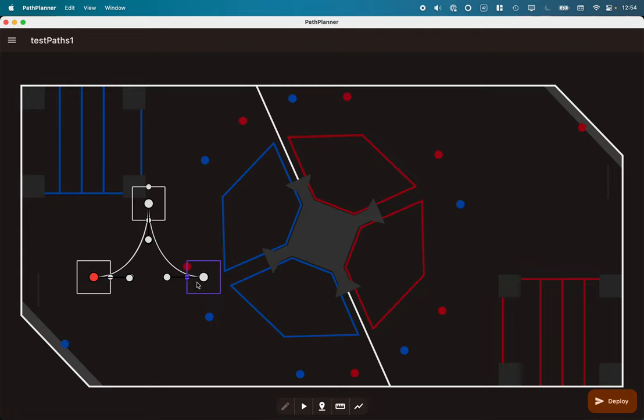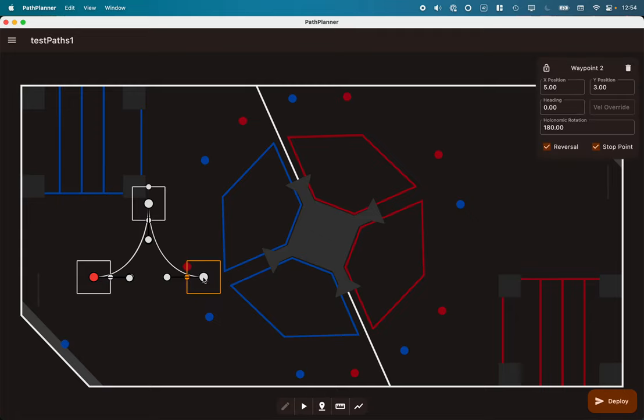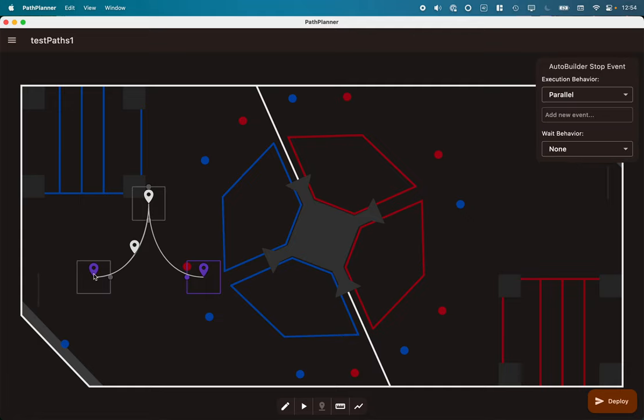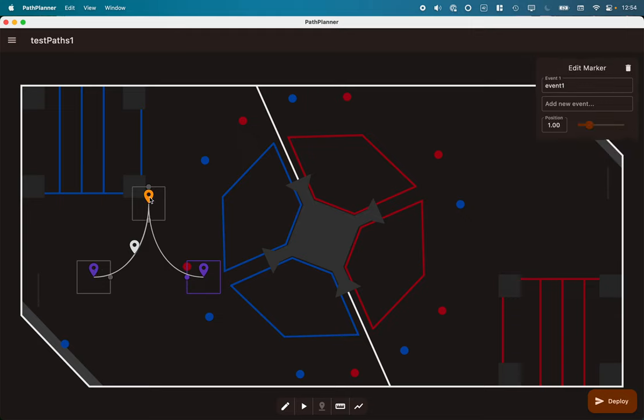The stop point is certainly a new feature in 2023. Another new feature are these markers. There's automatically a marker at every stop event, so at the start and the stop, and at the stop point is also a marker. I did a couple other markers here along the path, so markers don't just have to be where the robot has stopped.